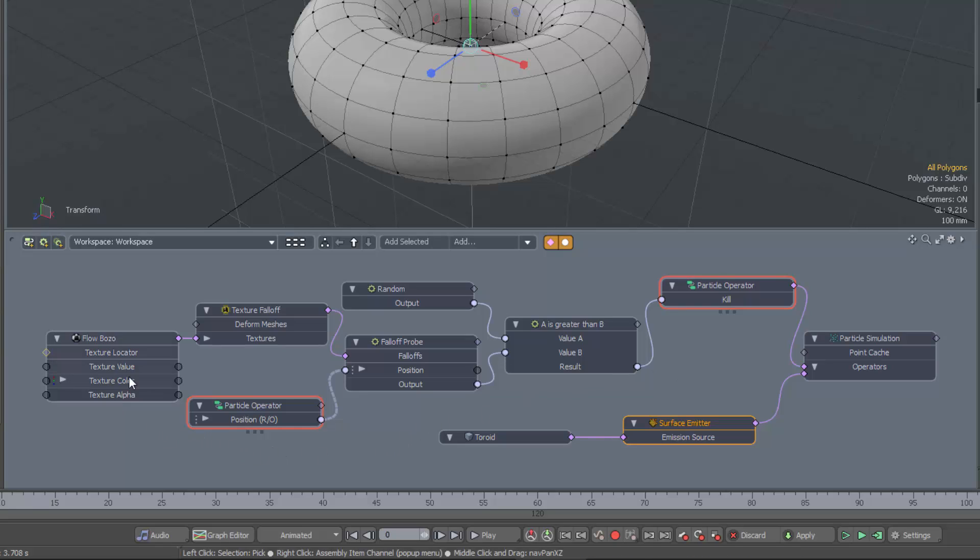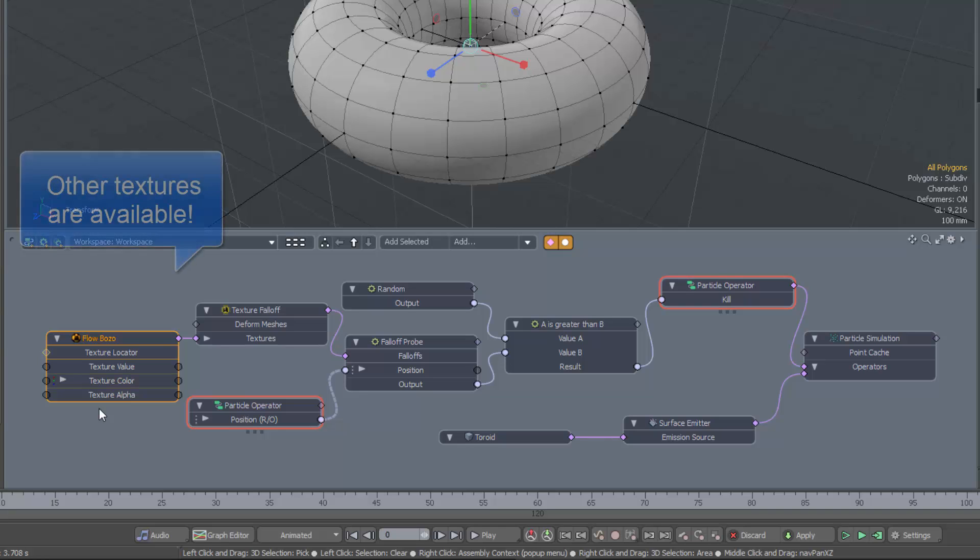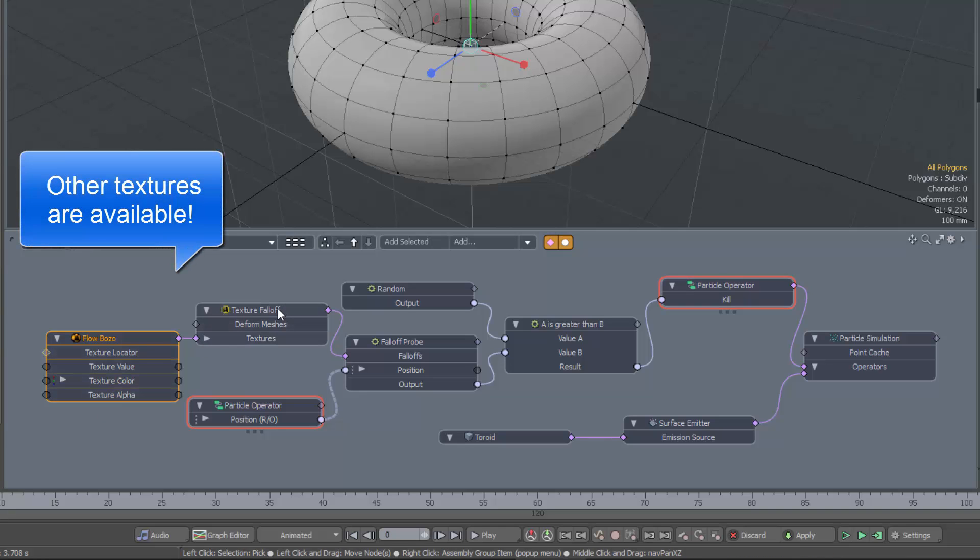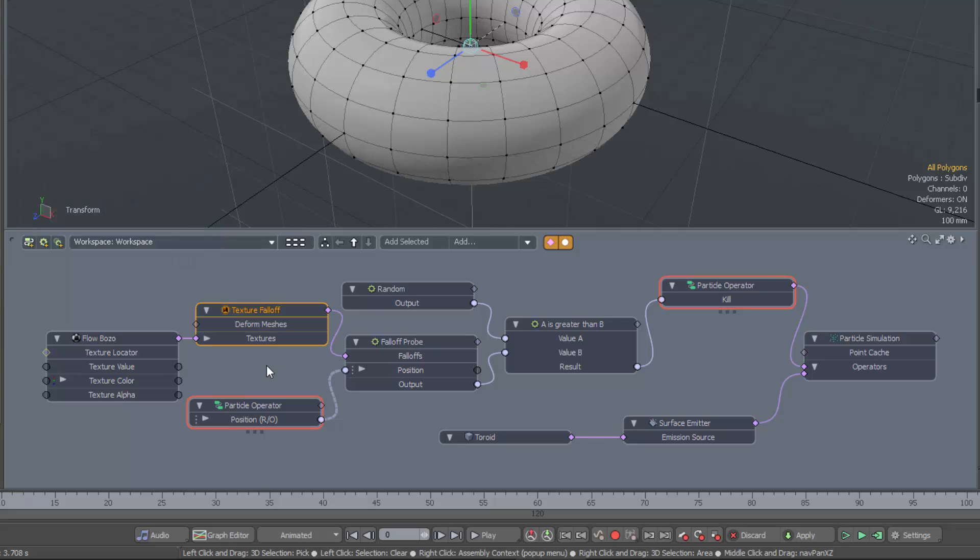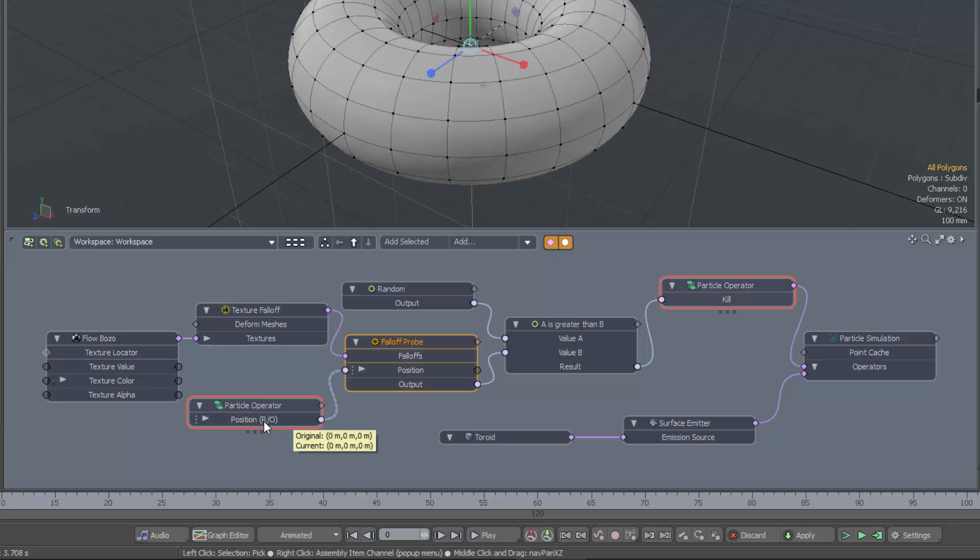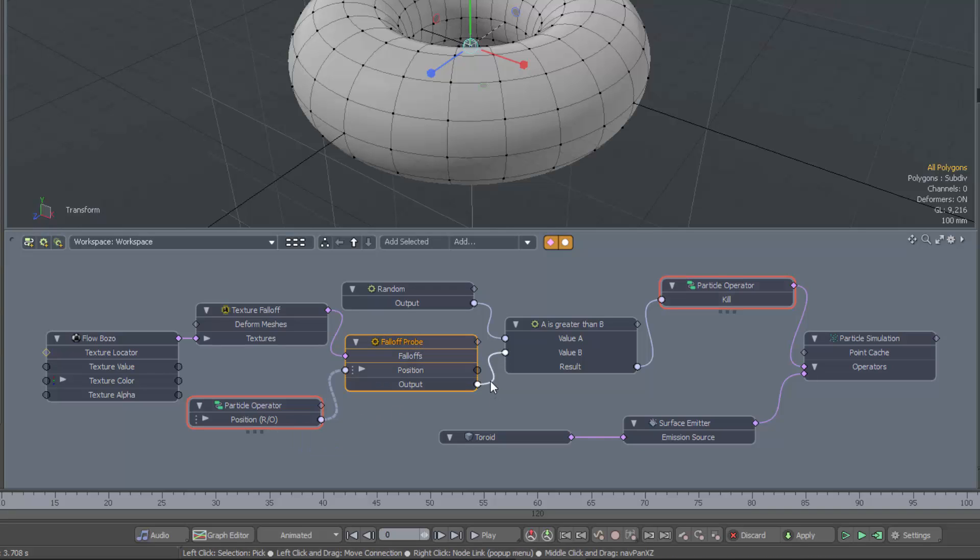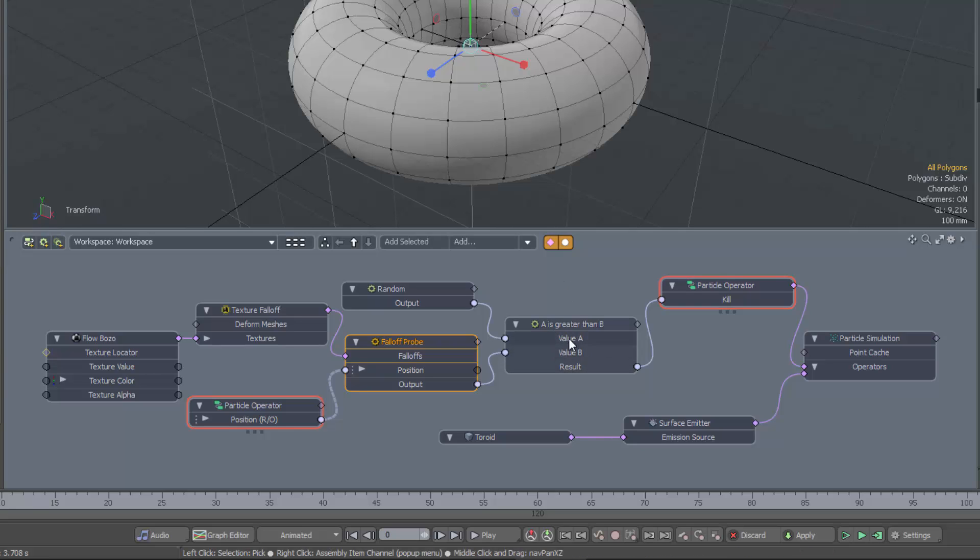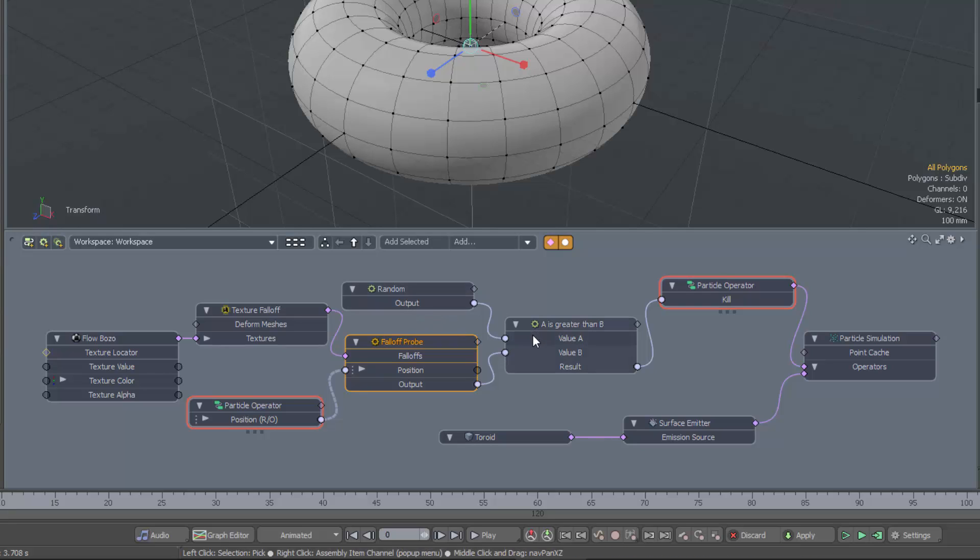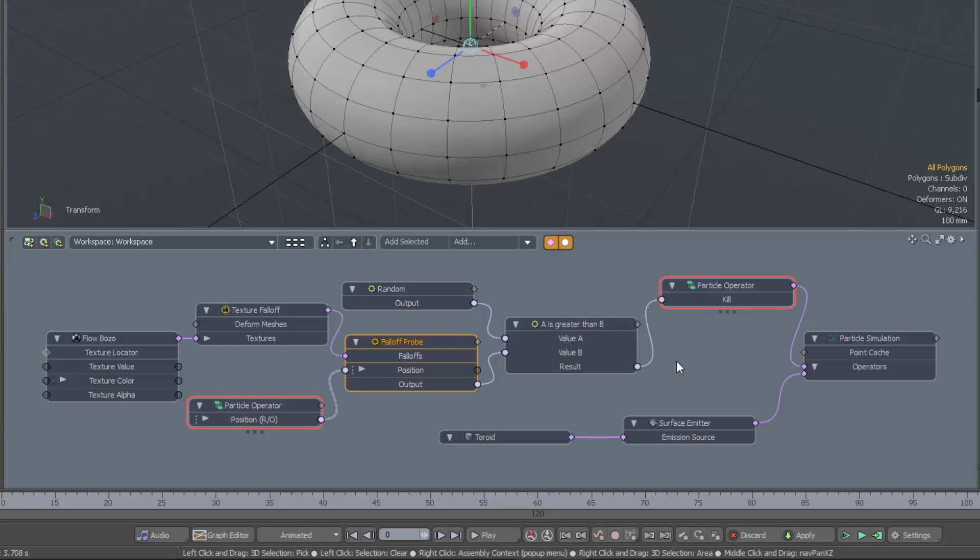The particle operator is set up to kill particles under certain circumstances, and that's where the magic happens. So what we do is we take our bozo texture. We feed that into the new texture falloff node. And then we sample that using a falloff probe. And the point we sample it at is the position of the particle. The result of the probe will be the value of the texture at that point in space. And we can then compare that value with a random value from 0 to 1 in order to determine whether or not to kill the particle.